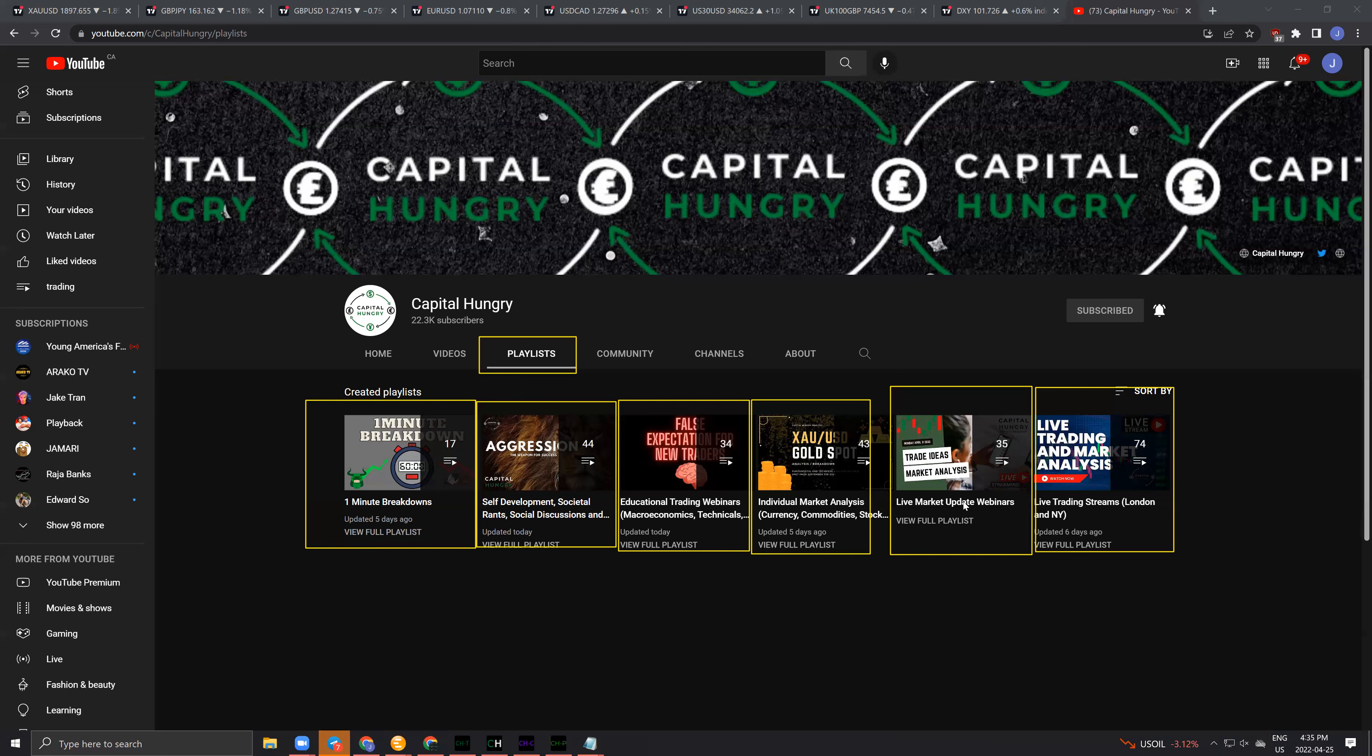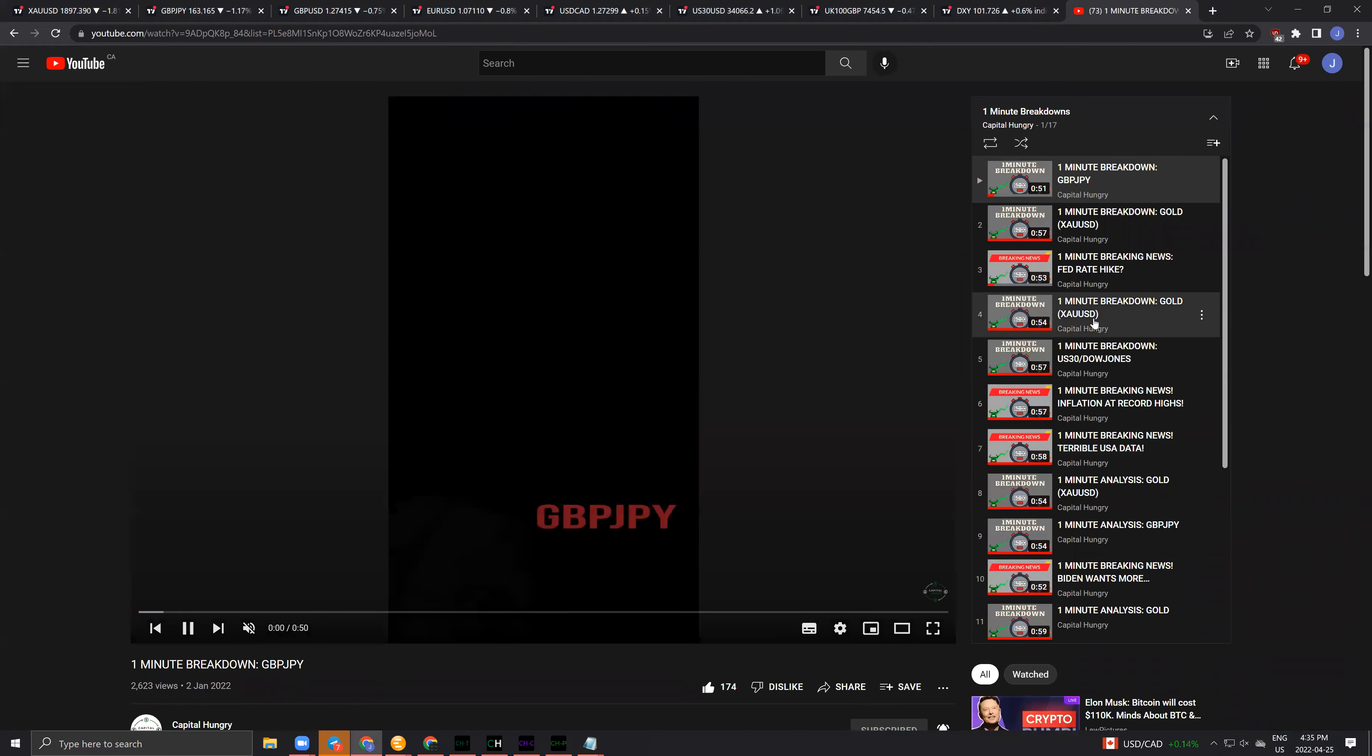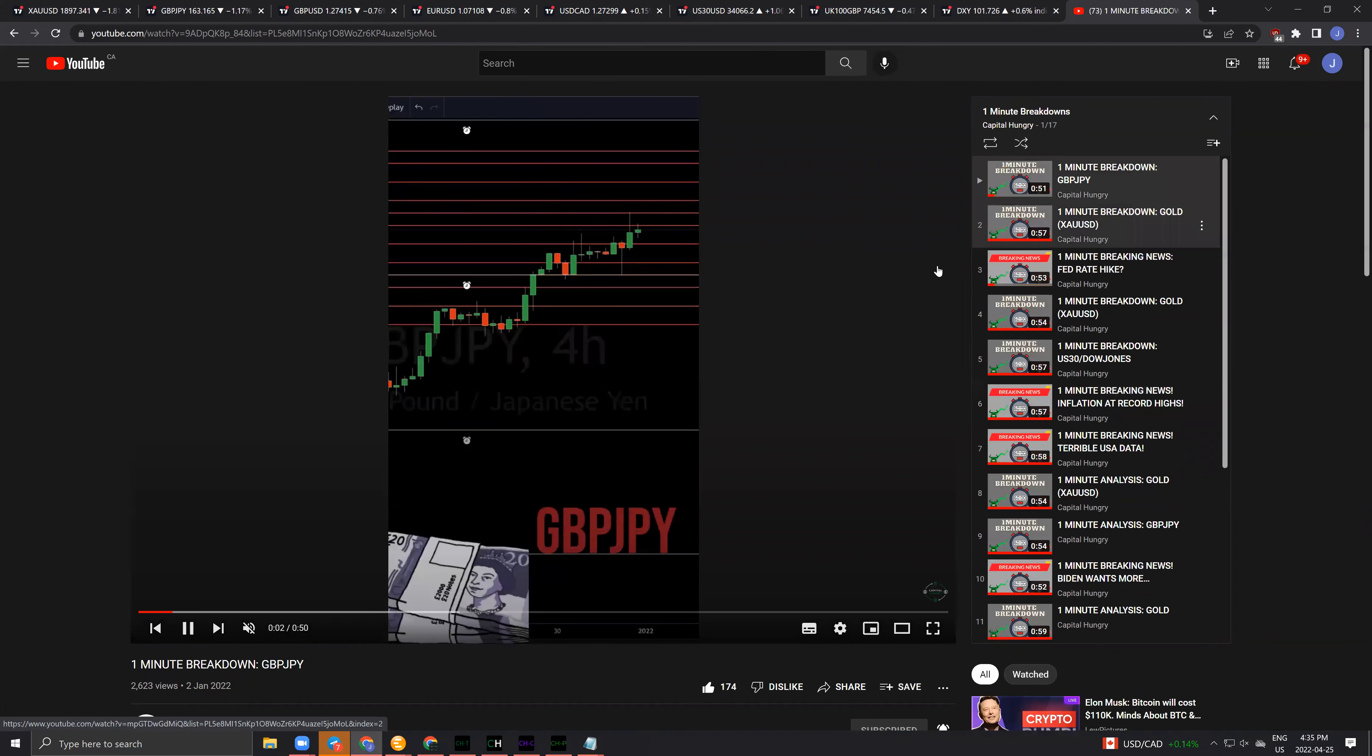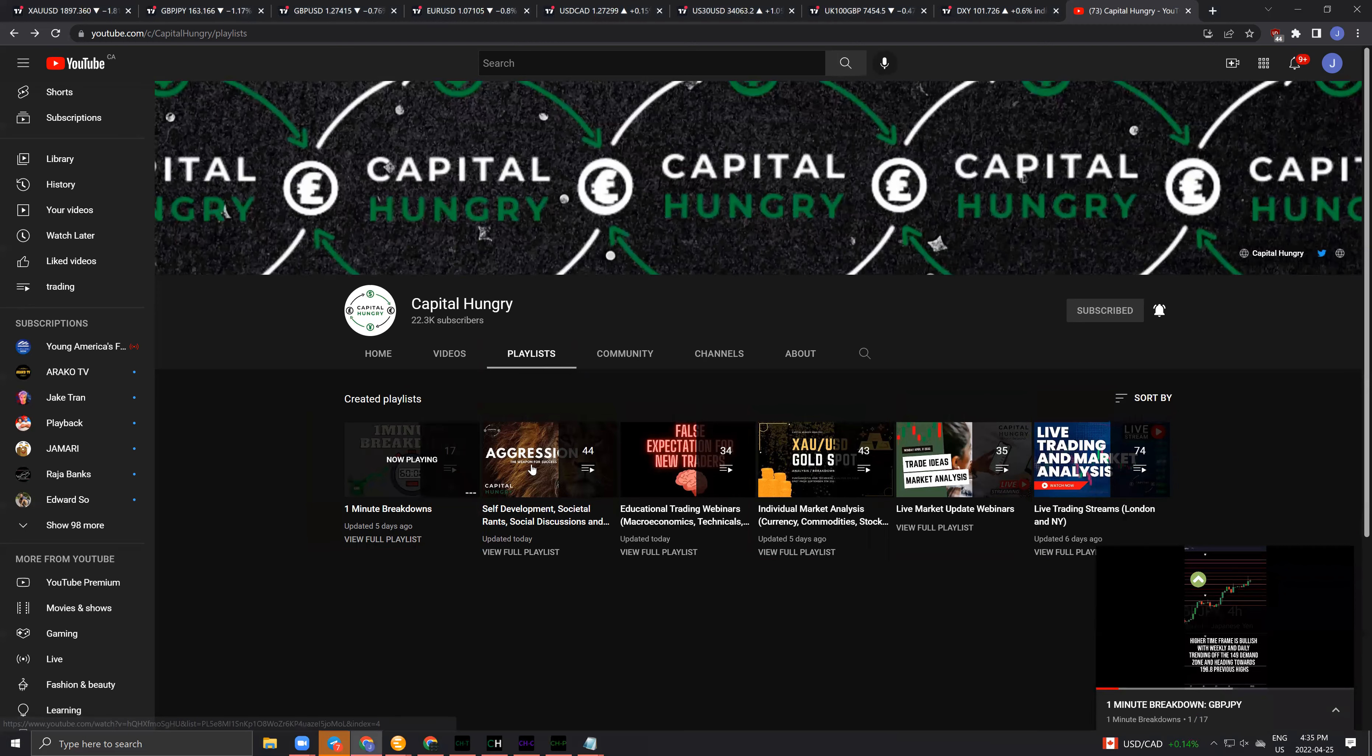The live market update webinars are done every Monday or Tuesday and give fresh trade ideas for scalps and day trades. The live trading streams house both London and New York live streams. All you have to do is click the playlist and you can start going through all of this to your right here.